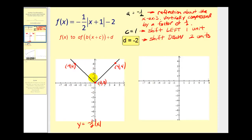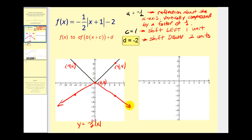The transformed graph will still have the point zero, zero. Multiplying the y-coordinate of negative four comma four by negative one half gives us the point negative four comma negative two. And multiplying the y-coordinate of four comma four by negative one half gives us the point four comma negative two. This is the graph that has been reflected and vertically compressed.